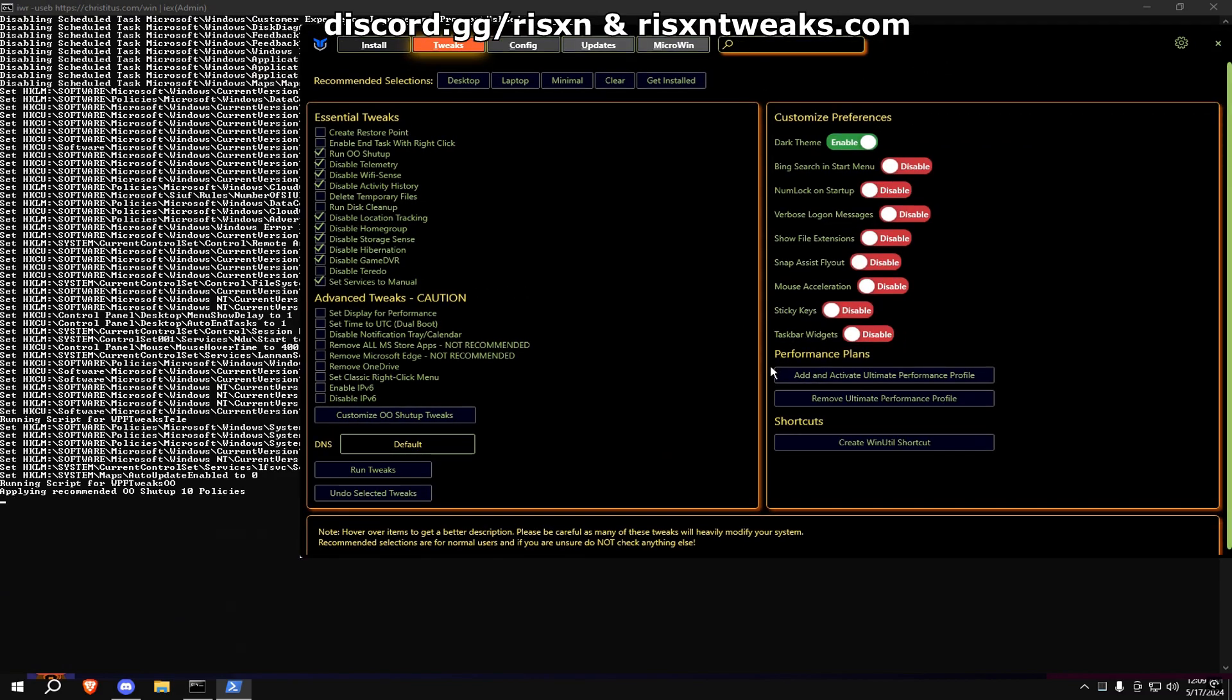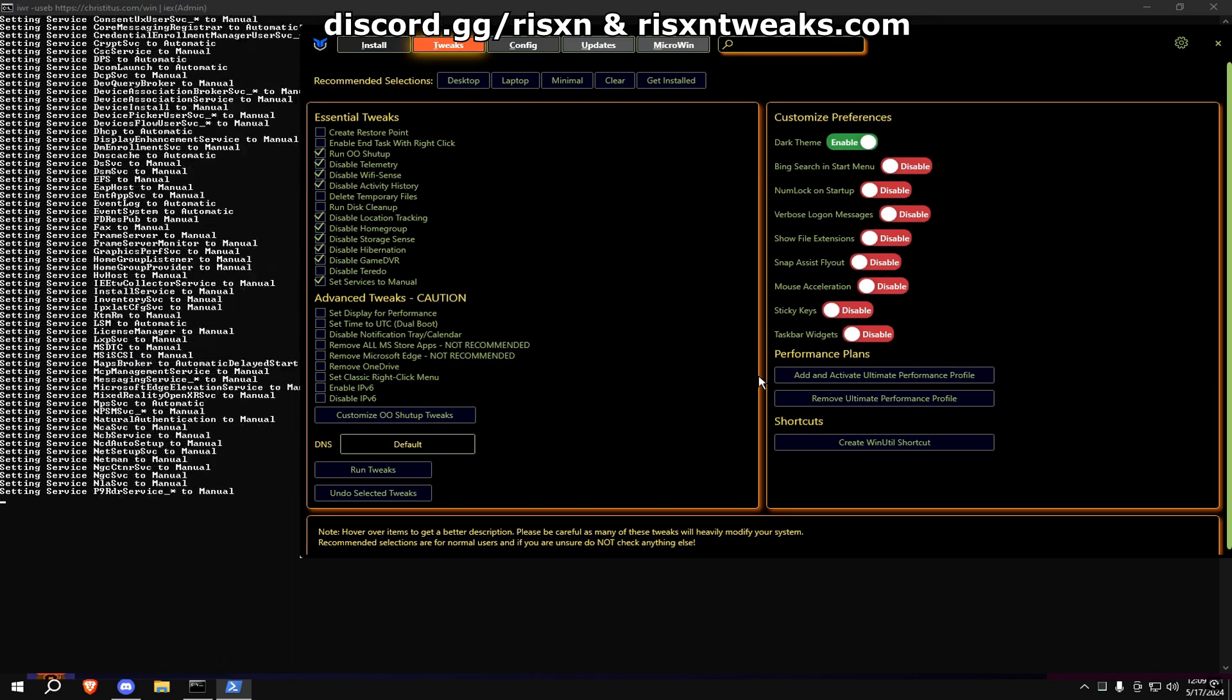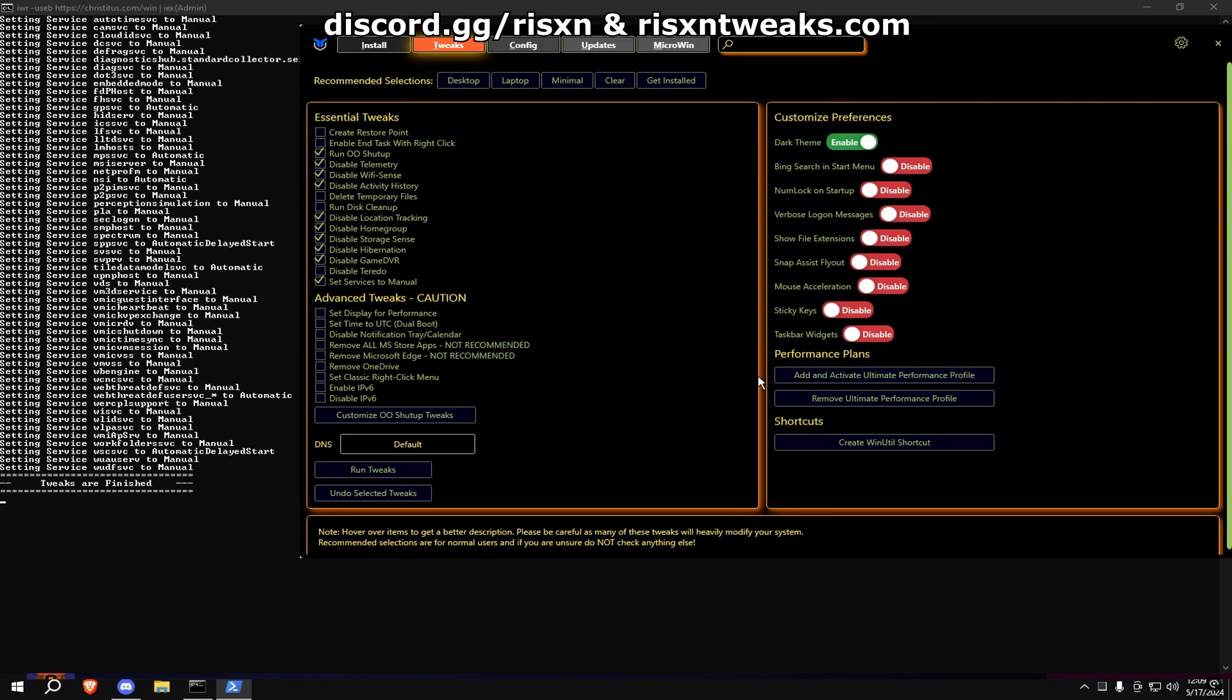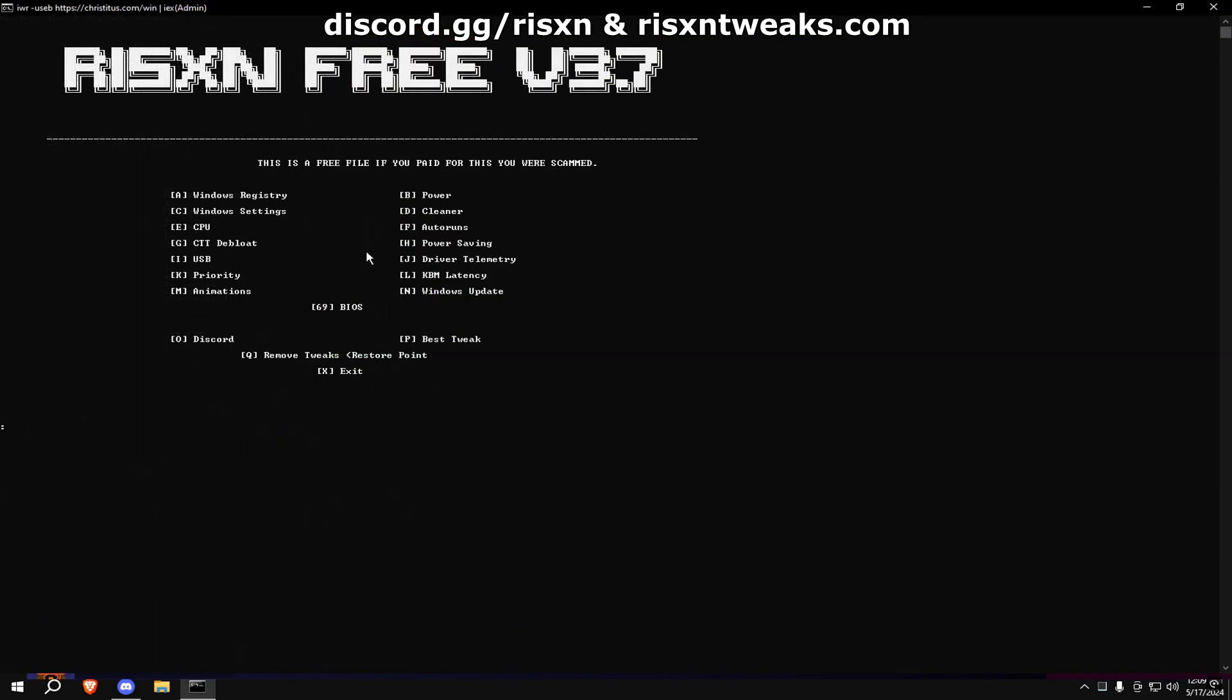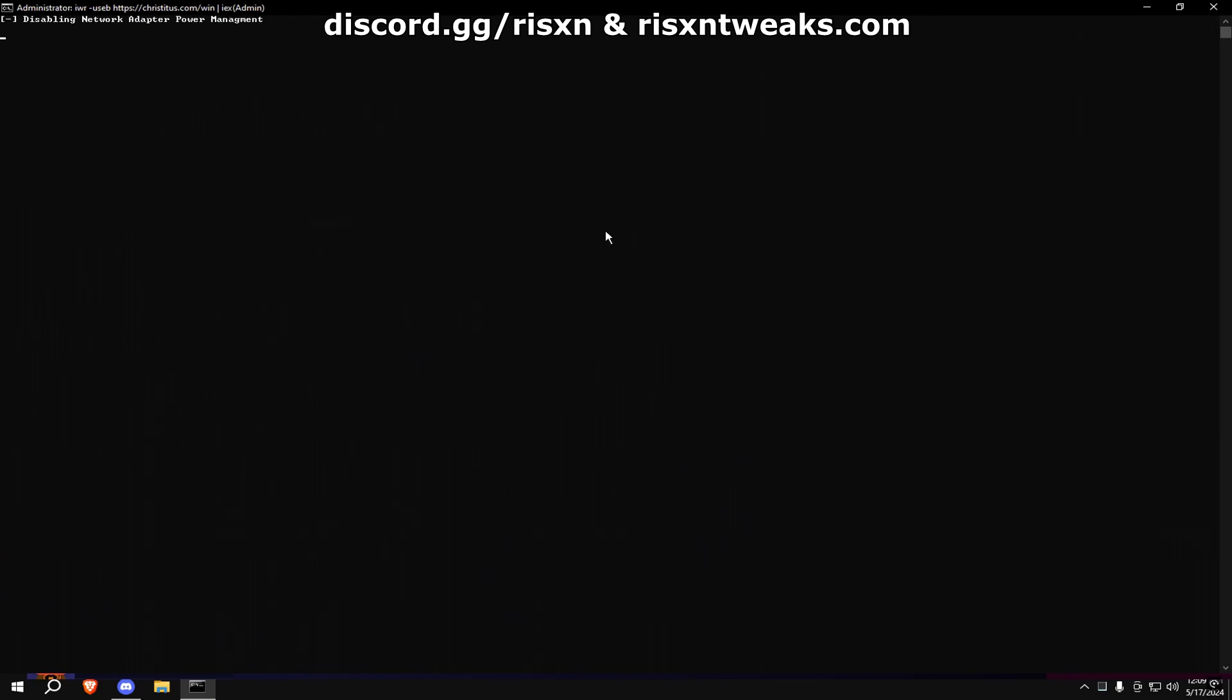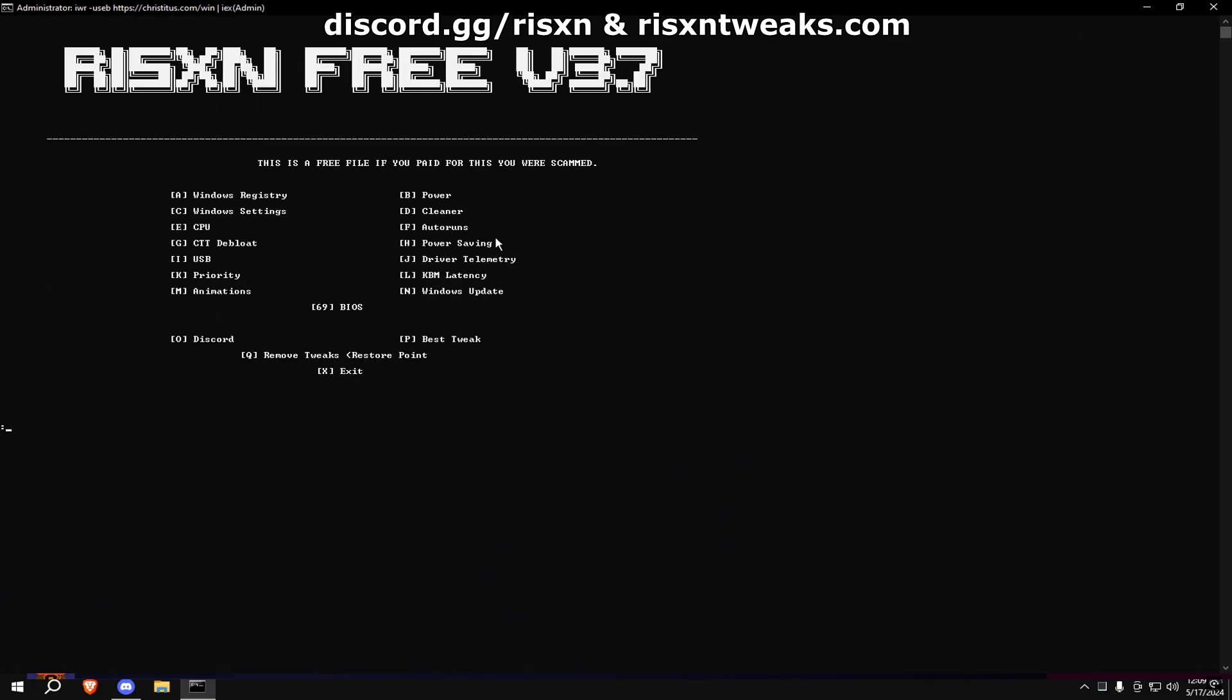Once it says tweaks are finished, you can close this tab out and go to the next one. Type in H, then once that's done type in I.